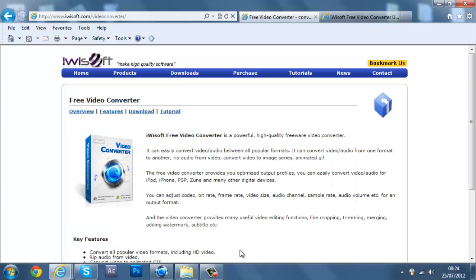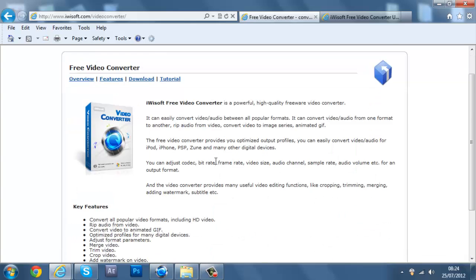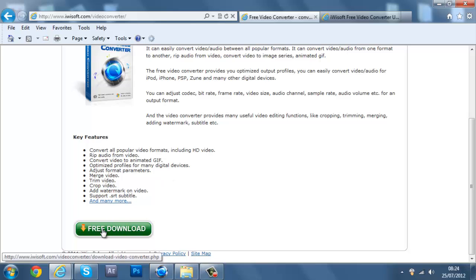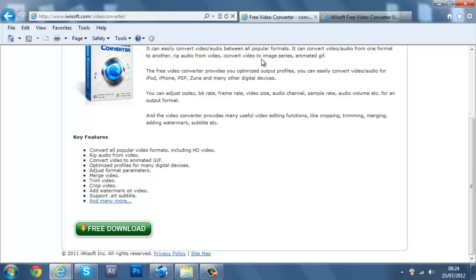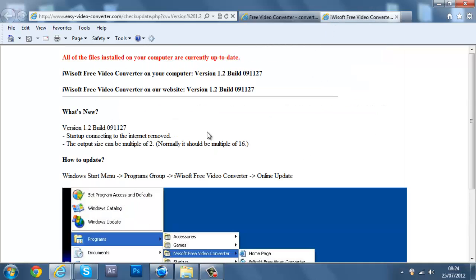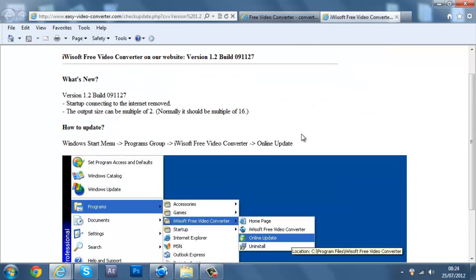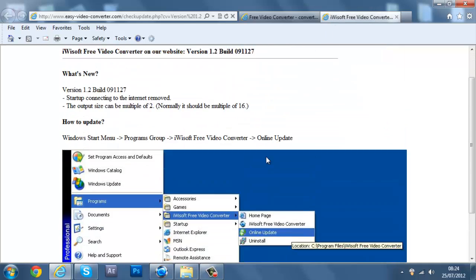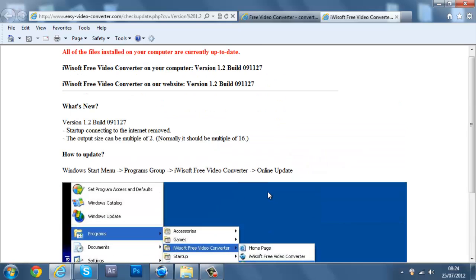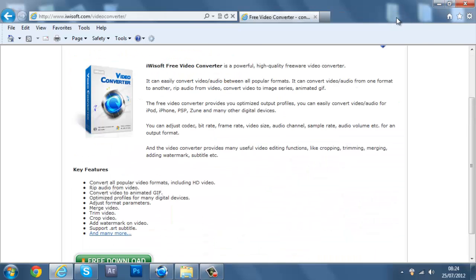So once you go on that, or it might just be this, I think it's this, go to free download and then download it. And then you'll be taken to this page which basically just tells you how to update it. But you probably won't really need to anyway.